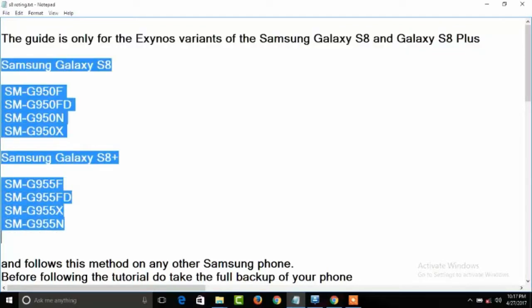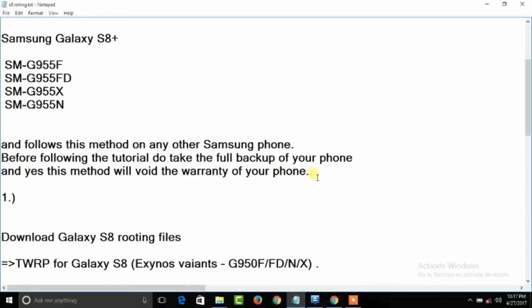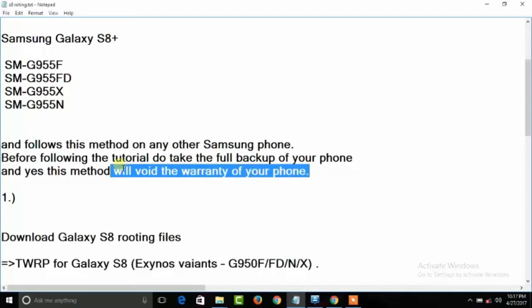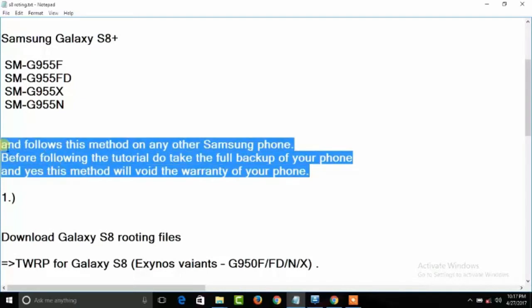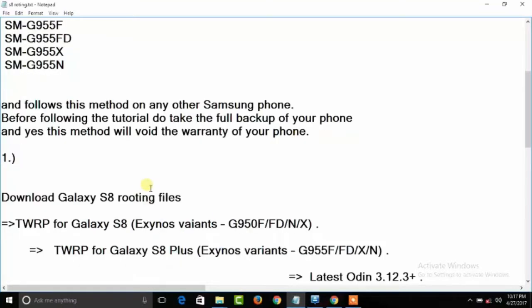These are the model numbers, and this method is the same for all other Samsung phones. Before following this tutorial, do a full backup of your phone. Yes, this method will void your warranty.